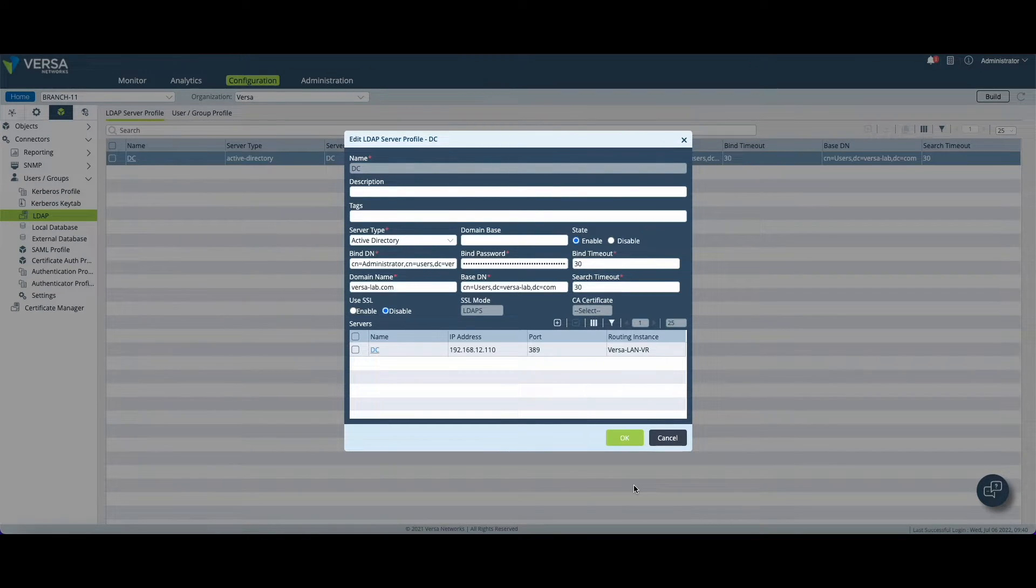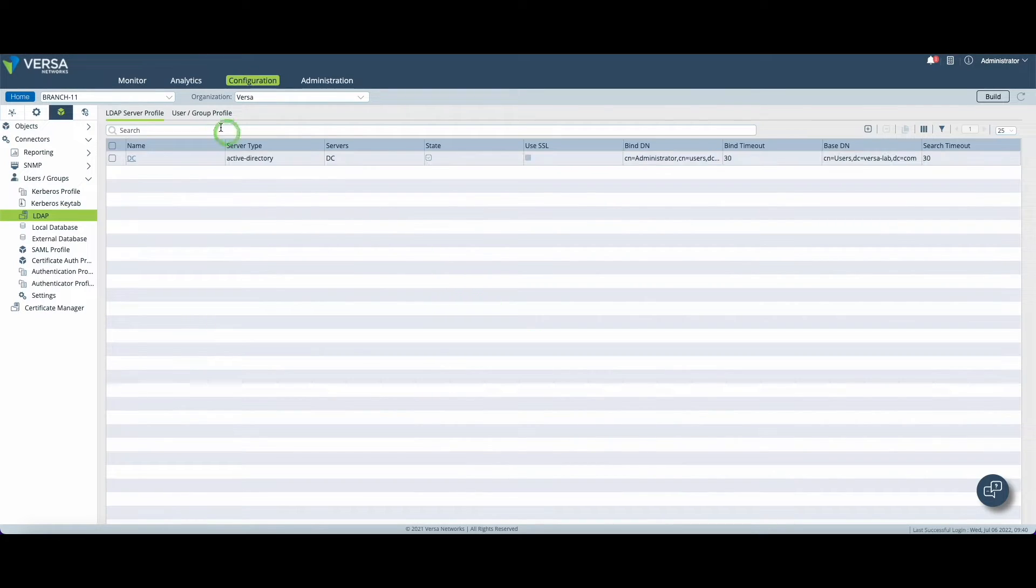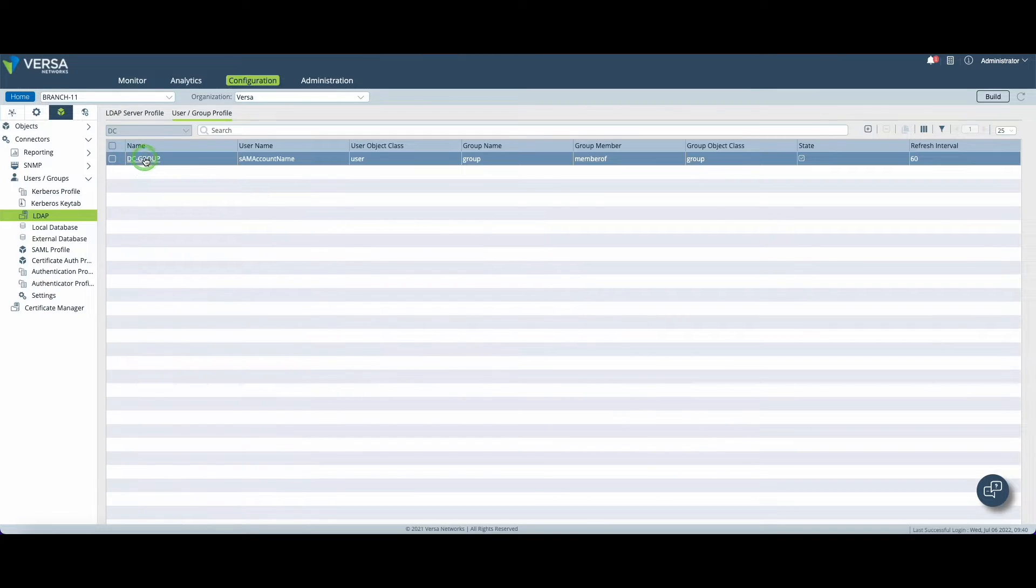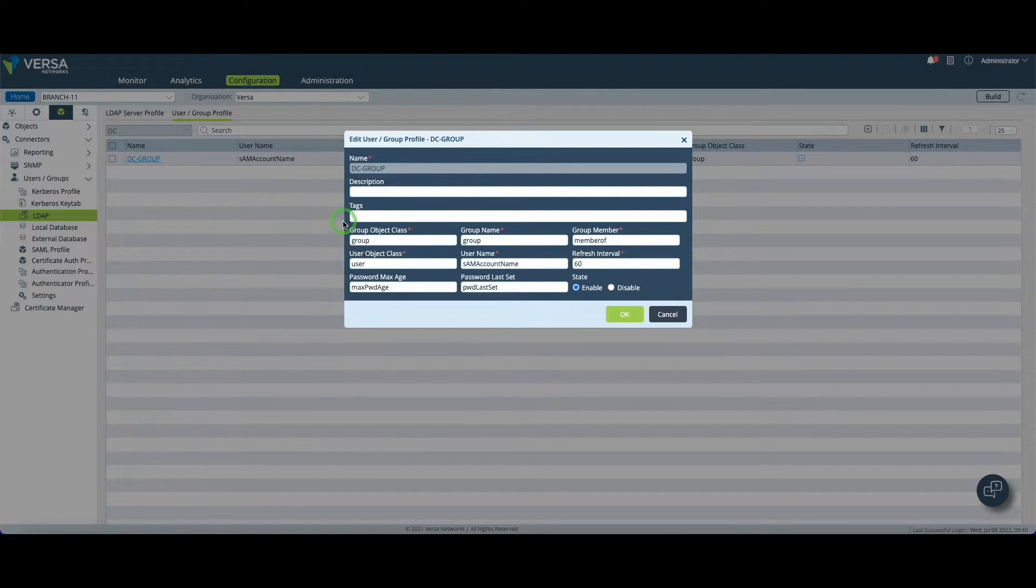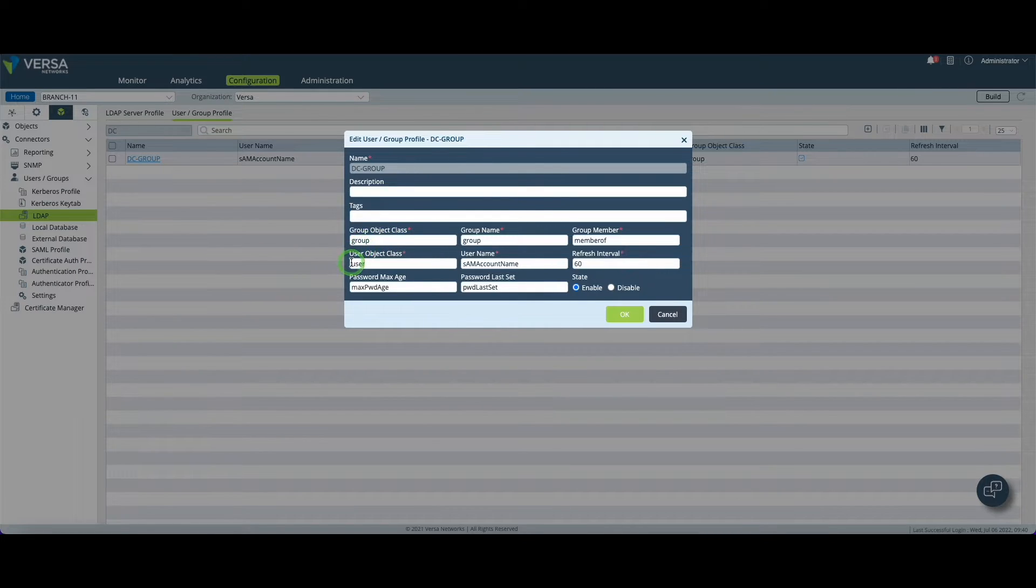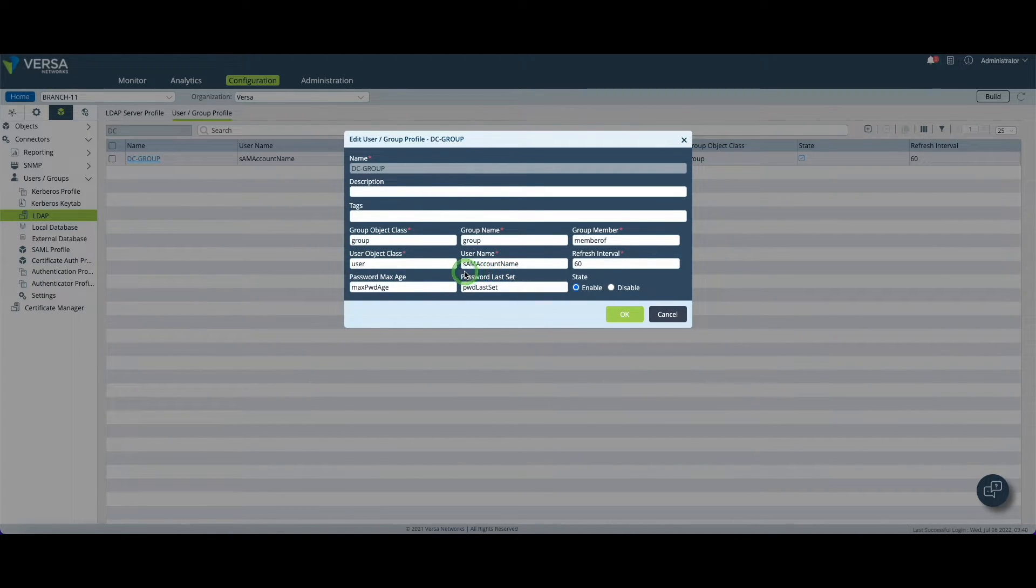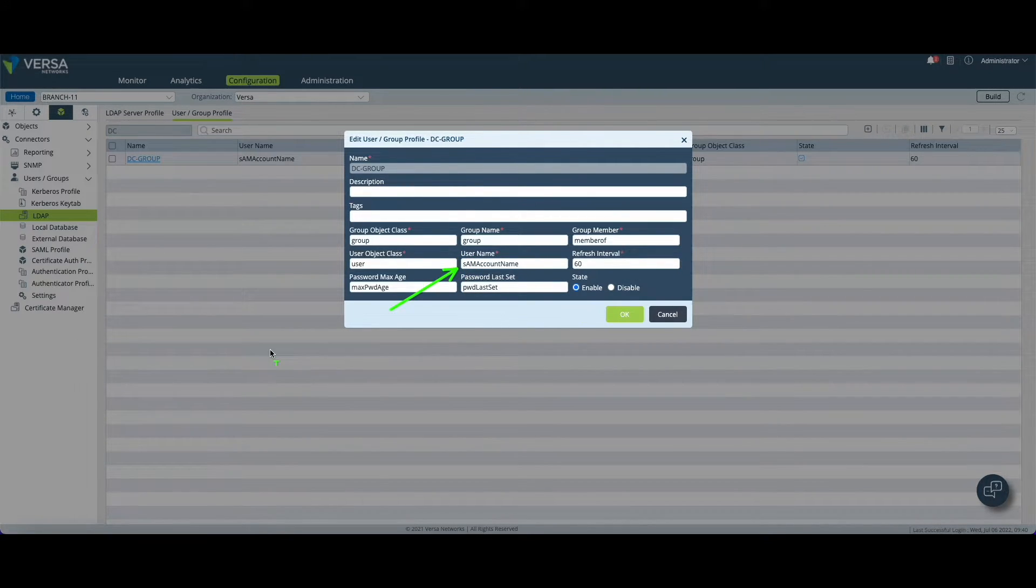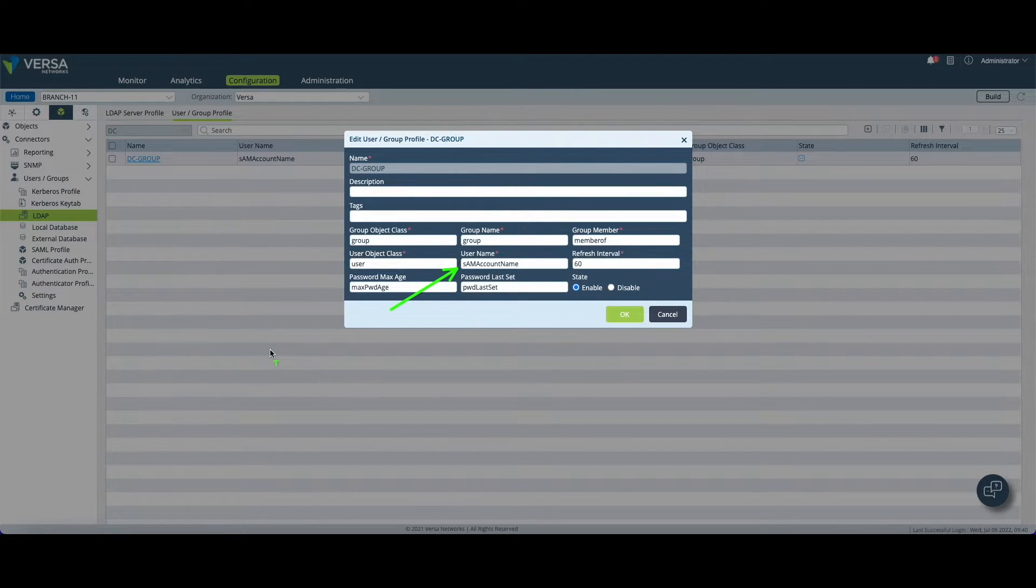So let's move on to the user and group profile now. Again you will have to create a profile at this level and we will define two types of attributes. The group membership attribute that you can use in your access rules and more important the user attribute. This attribute, the username, is very very important.